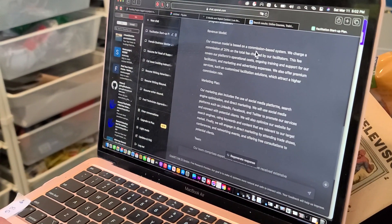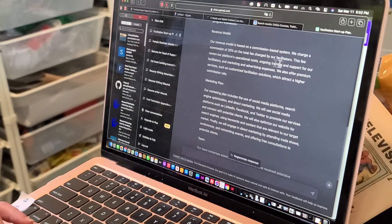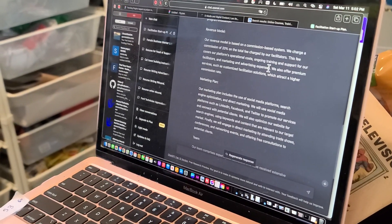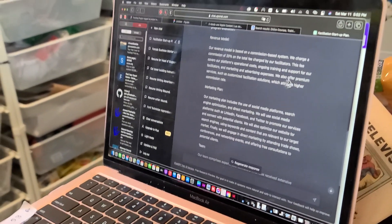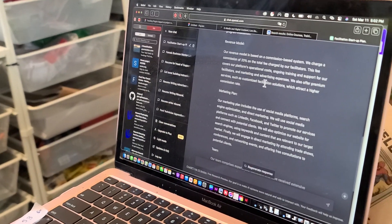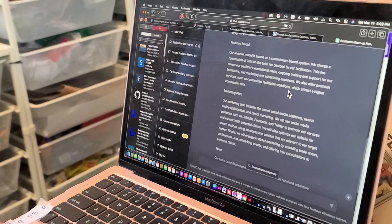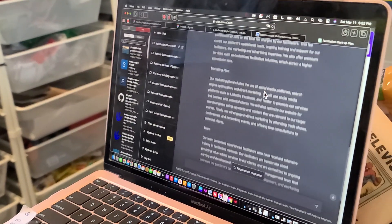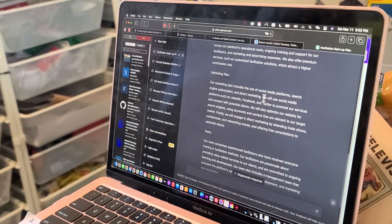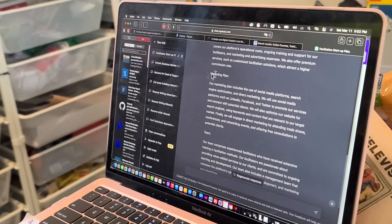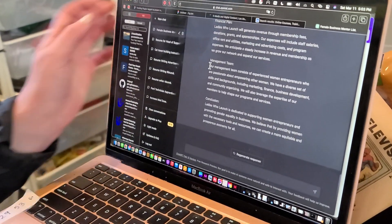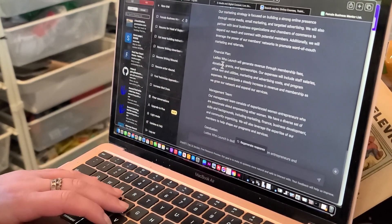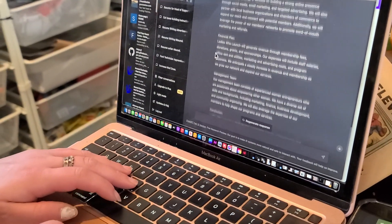This fee covers our platform's operational costs, ongoing training and support for our facilitators, and marketing and advertising expenses. We also offer premium services, such as customized facilitation solutions, which attract a higher commission rate. Okay, so I'm going to go back. Did that talk about marketing plan and income and stuff like that? That talked about financial plan. Okay, let me stop and go back to that one. Thank you.